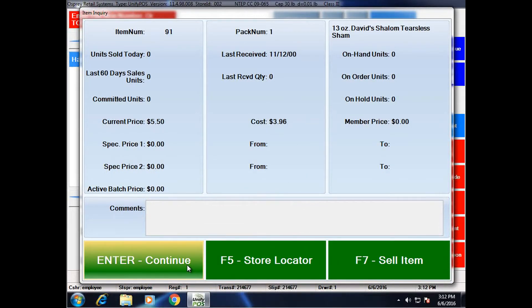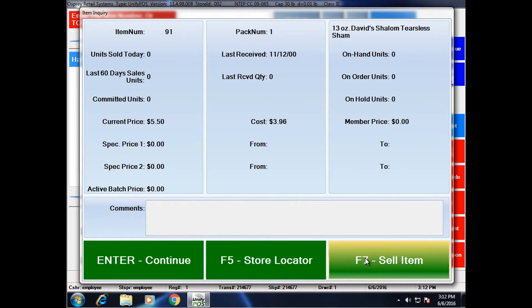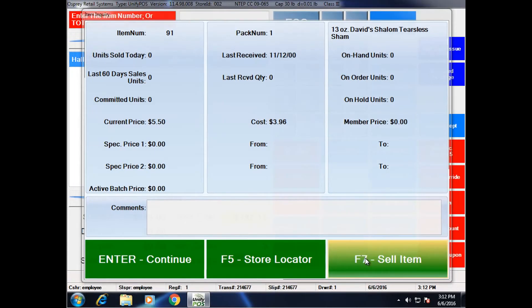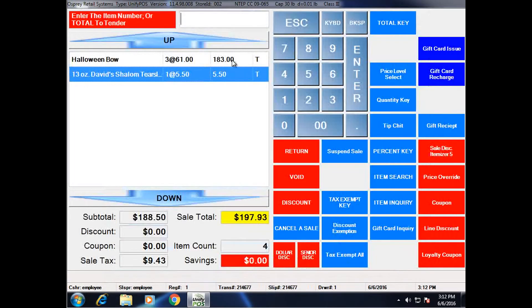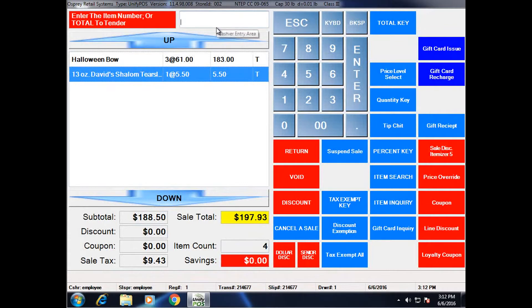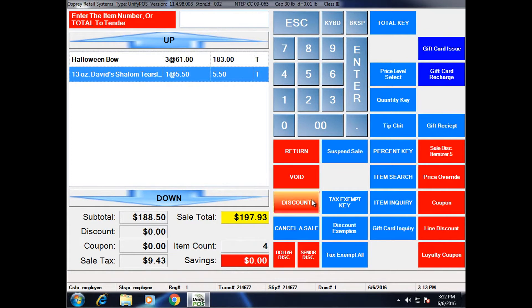In this case, it's the item I want. So I'm going to go ahead and hit F7 to sell the item. And it rang it up. If you notice it rang it up directly from the item inquiry screen, that parameter does not affect things. It will automatically ring up one.